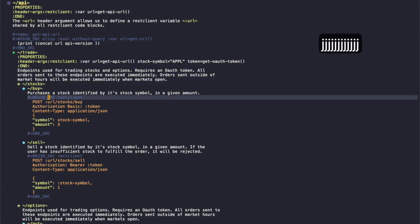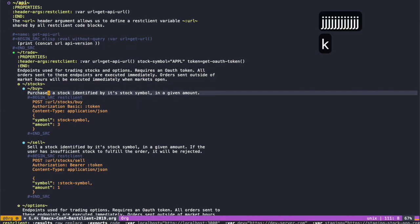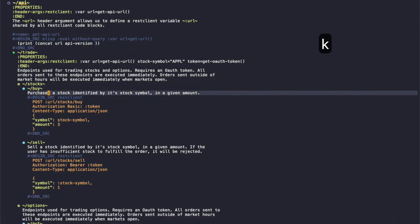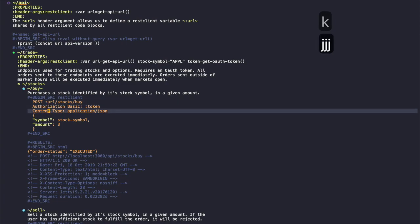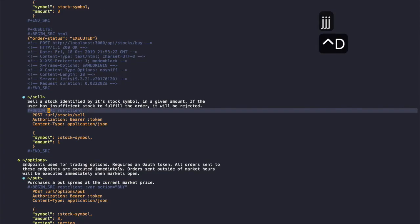So let's jump in to how to buy a stock here. You execute a code block by hitting ctrl-c ctrl-c. You can see that we've now got an order status of executed and now we've purchased that stock.